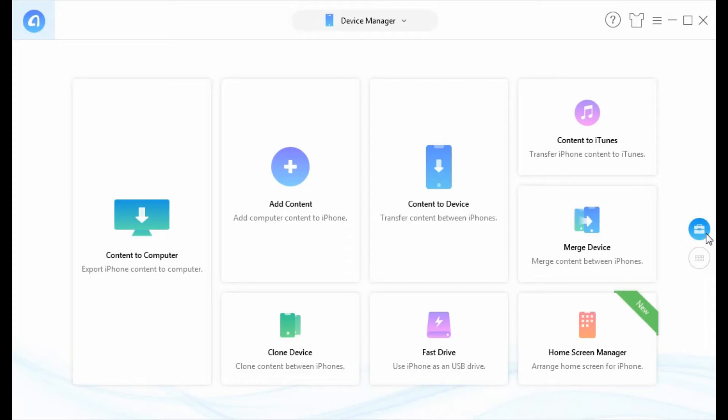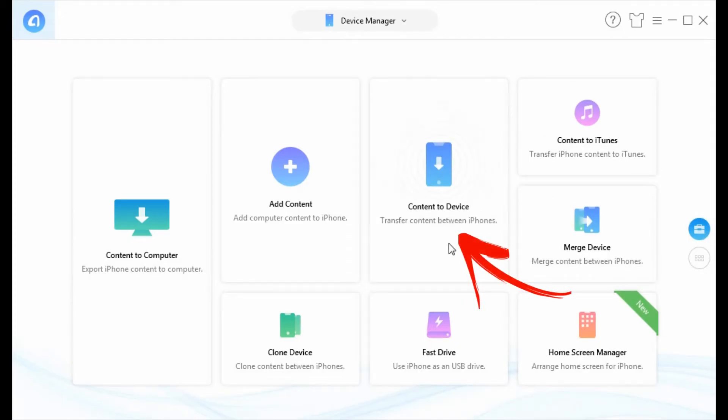Here is another way to transfer photos. In the main interface, you can click content to device.